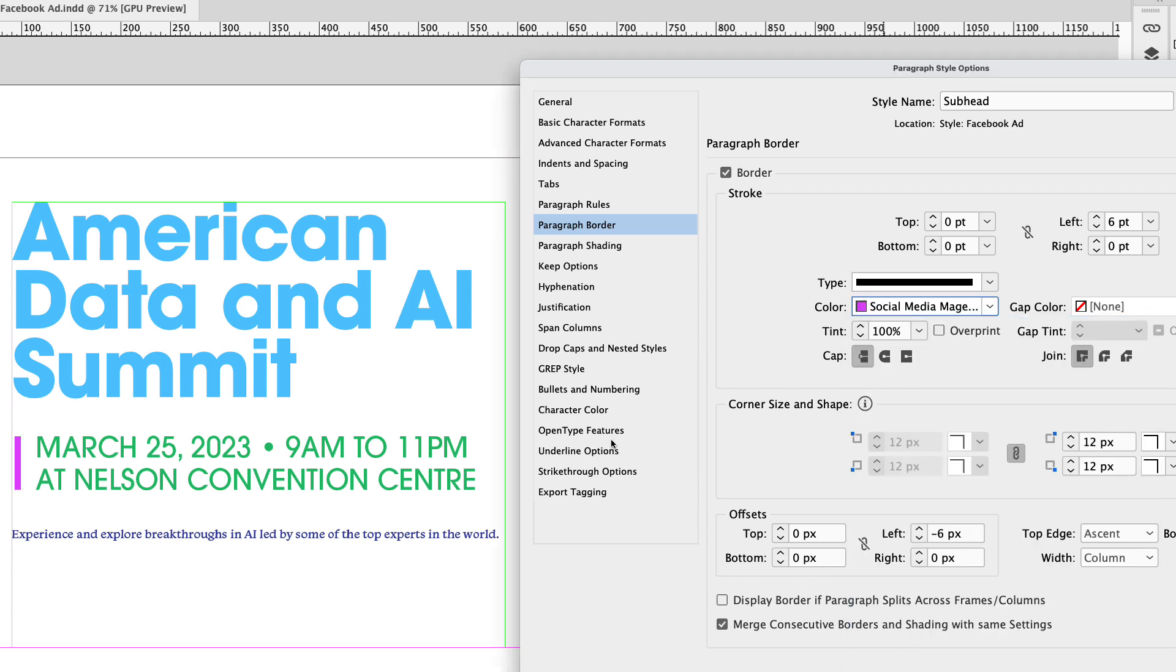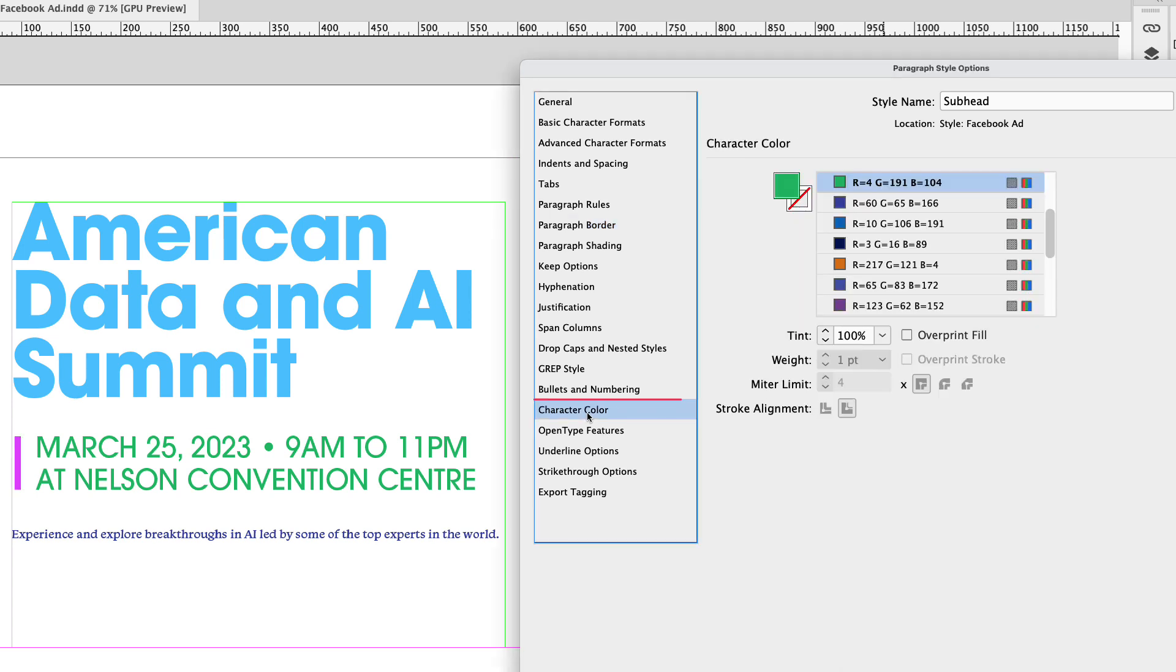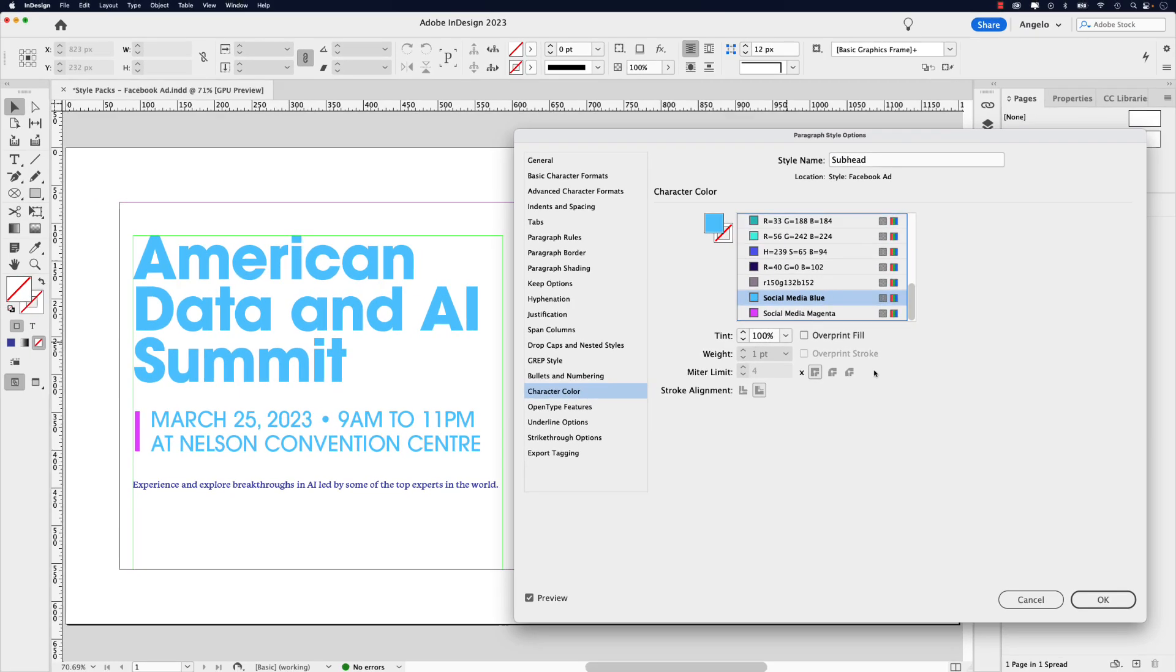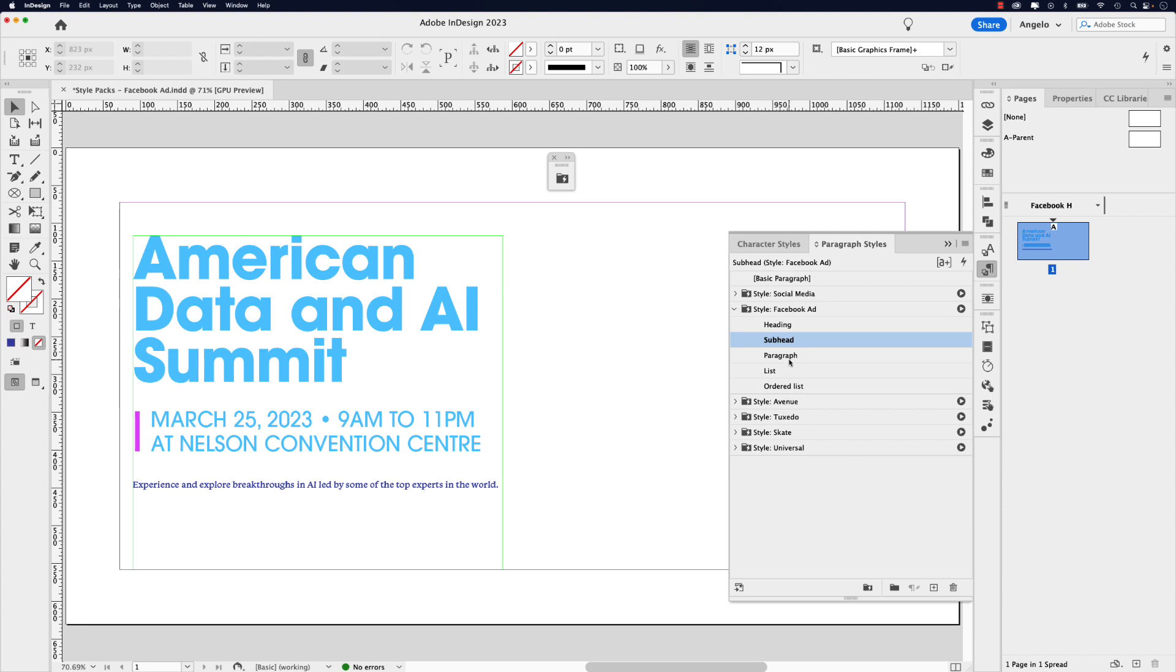And then finally, I'm going to go to character color and I'm going to change the text color to social media blue. I'm going to click OK and now we can focus on paragraph.